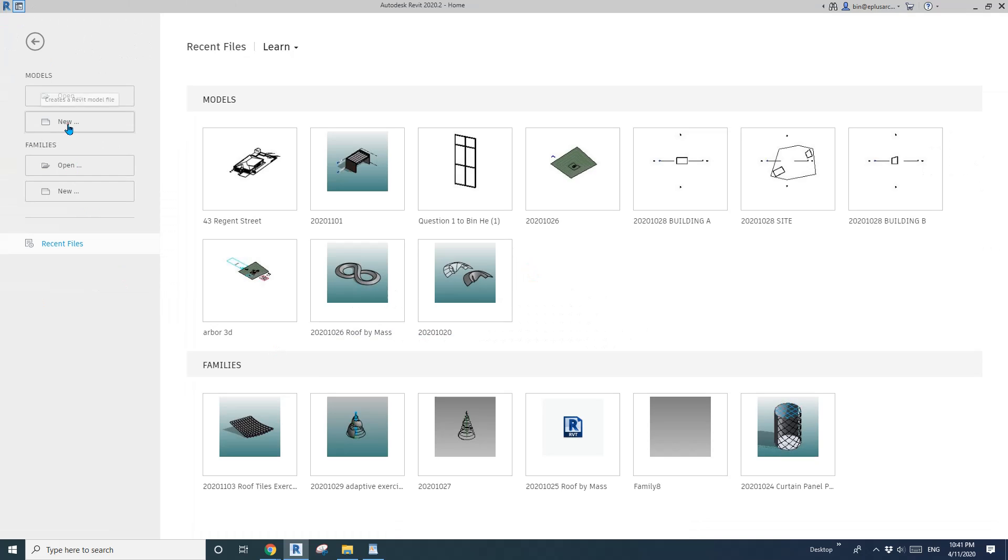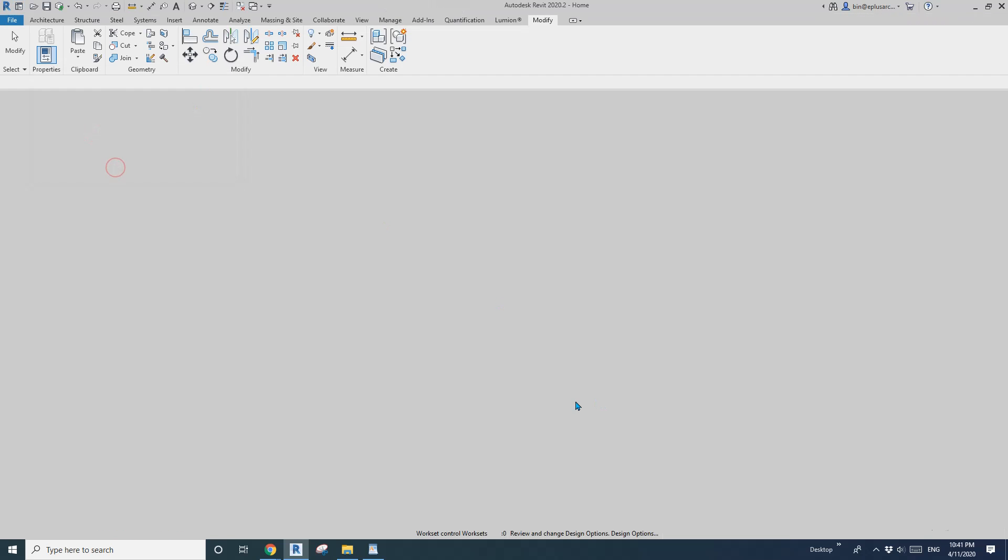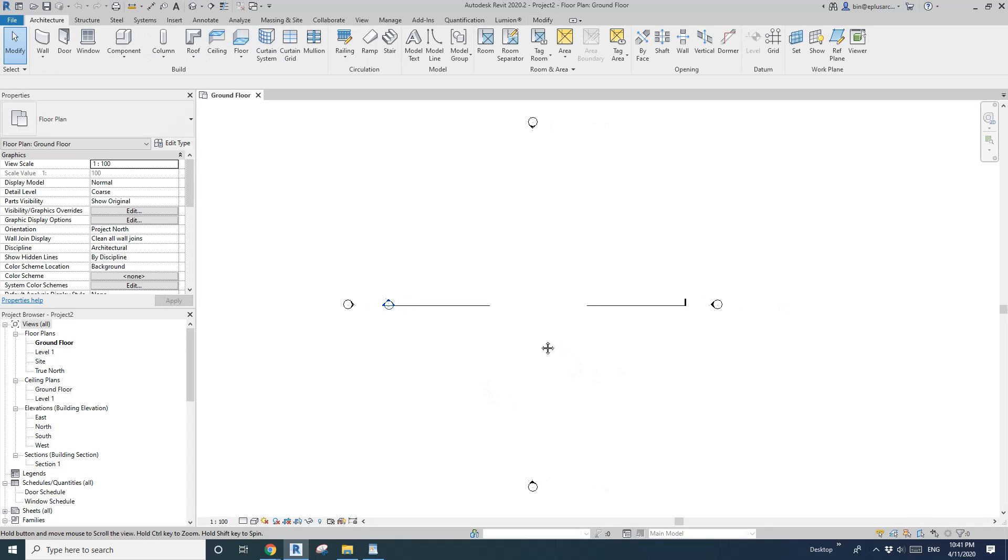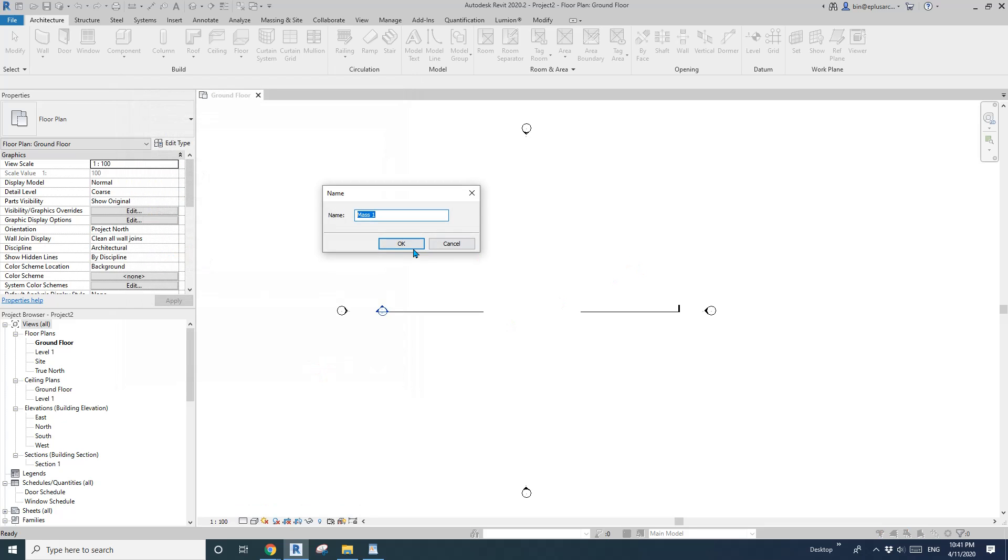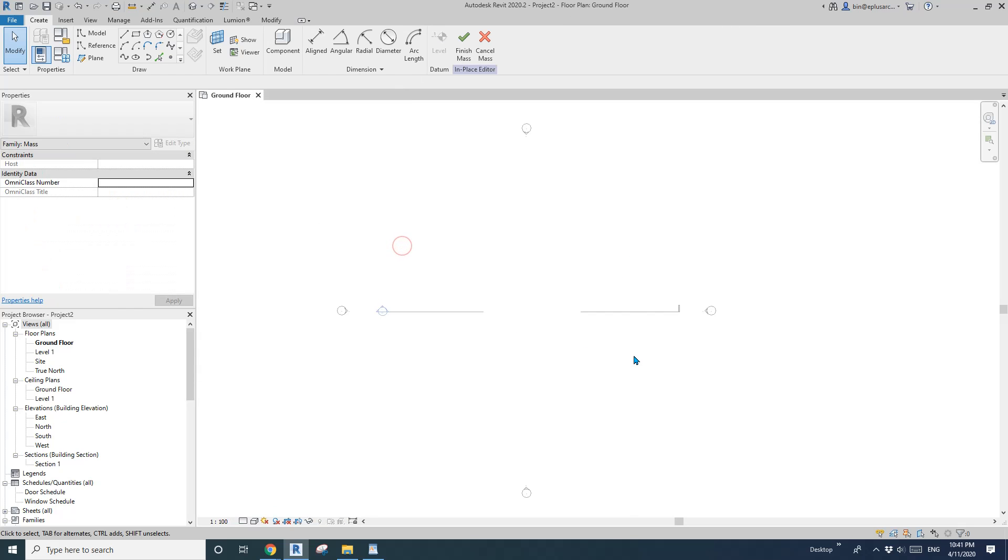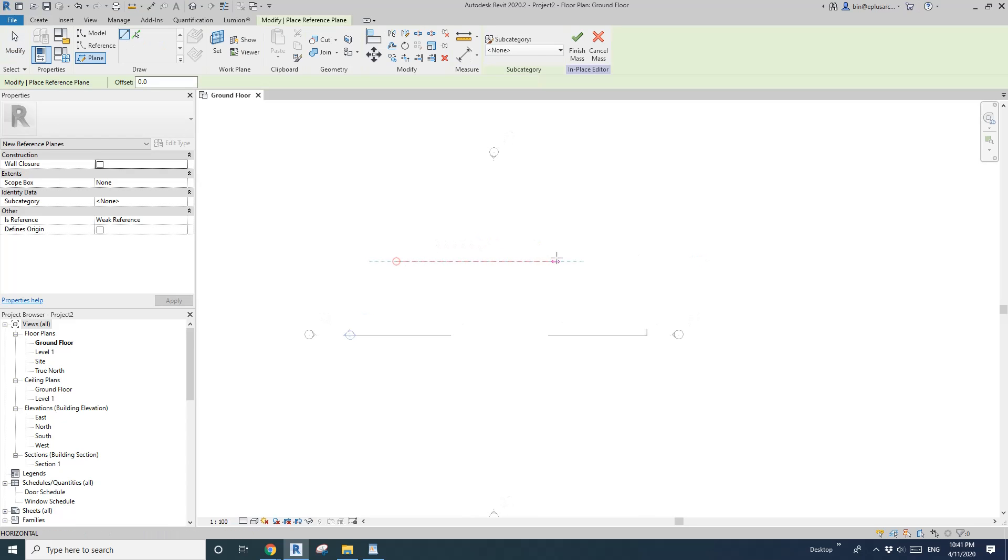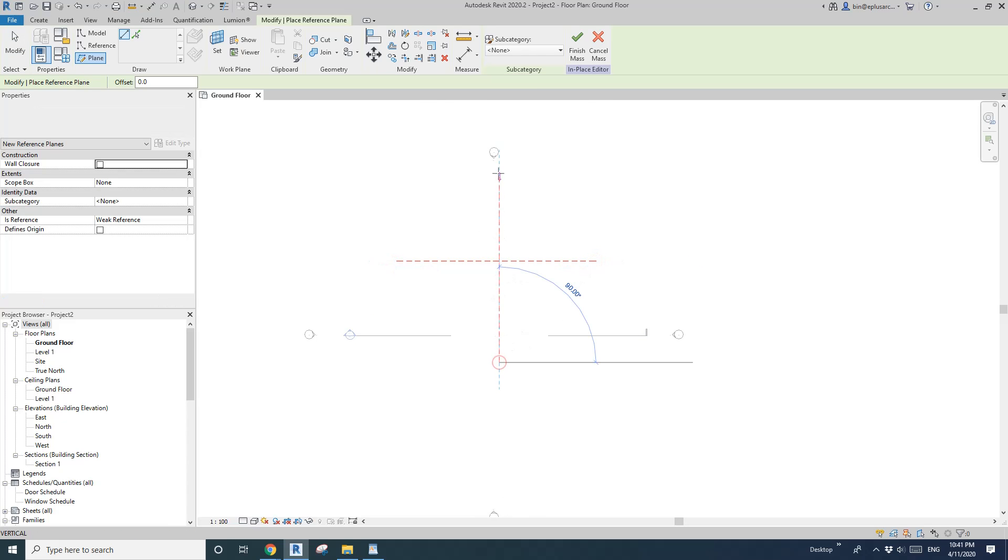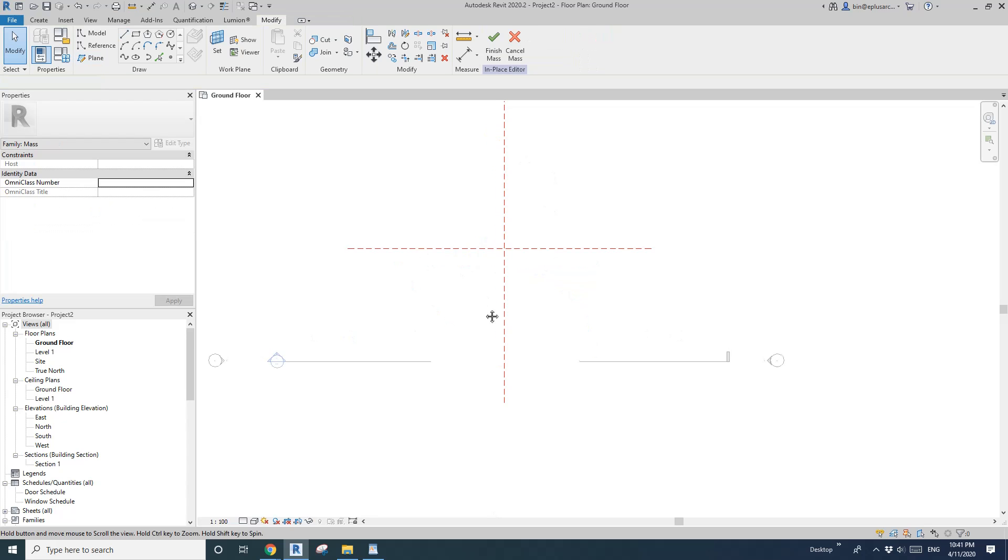First let's create a project and then let's do a model in place and mass. So before I create this mass I'm just going to add some reference planes. So reference plan and this will be XY.